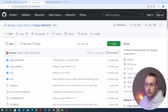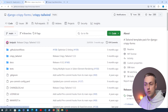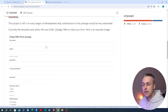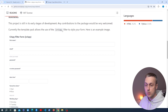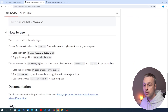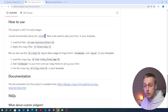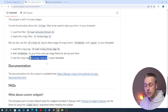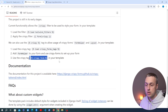Django Crispy Forms is a package for Django, and specifically we're going to look at the Crispy Tailwind template pack. This allows you to style up forms defined in Django using the Tailwind CSS framework. It's very easy — you can use the crispy filter, or load the crispy forms tags and use the crispy template tag if you need customization on the form classes. We'll see both examples.